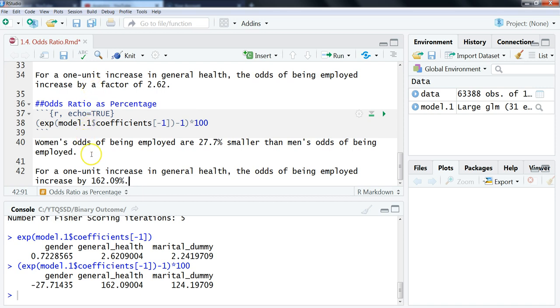For general health, we'll do this as well. For a one-unit increase in general health, the odds of being employed increase by 162.09%. What's nice about this, I think it's more intuitive, first of all. The other thing is you don't put this by a factor. It's just more straightforward. So you need to put in that you are talking about odds, but you're just using that as a percentage.